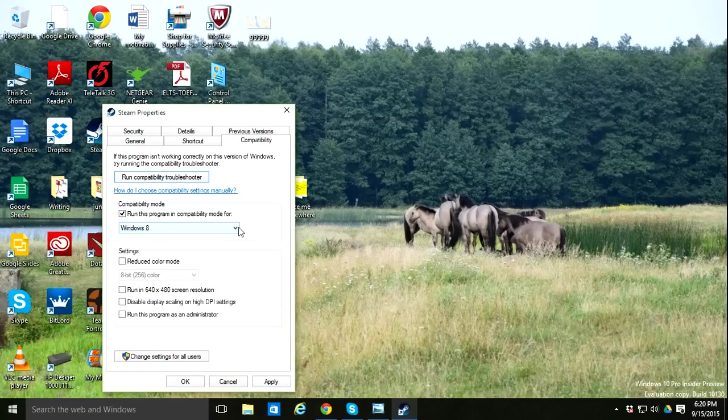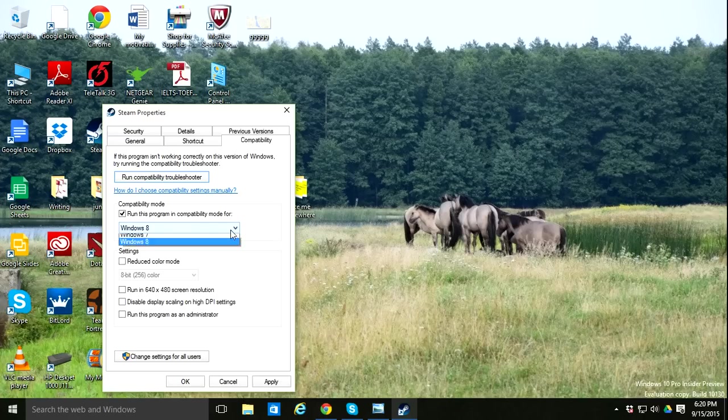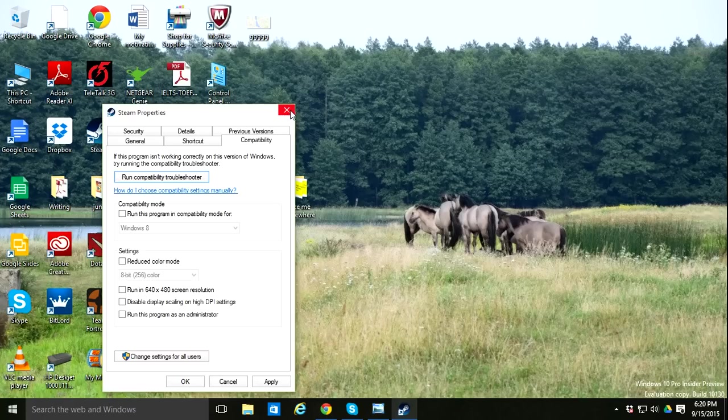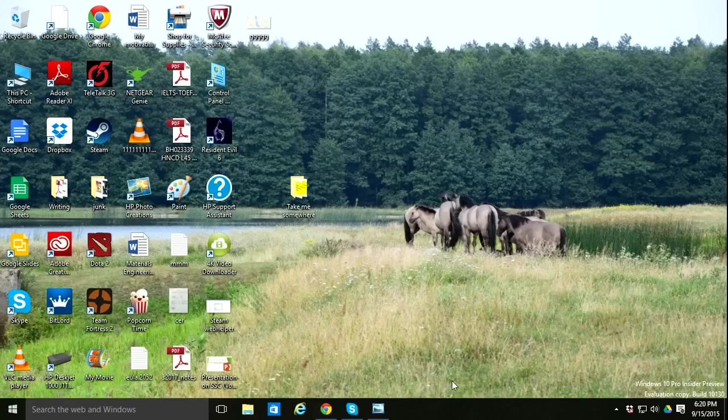I don't have Windows 10. I only have Windows 7 and Windows 8 options. That's why my problem wasn't solved with that process. I don't know if it works for you guys, but it didn't work for me.